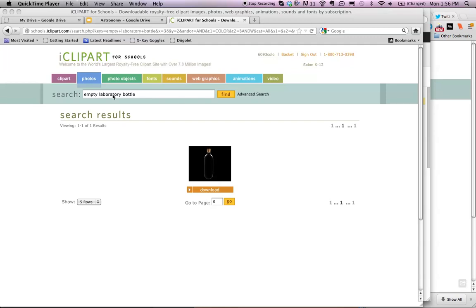Today I would like to show you how to add an iClipart image to your Google Presentations slide. Here I have gone to iClipart for Schools, which is available to all students in the Seoul Community School District.